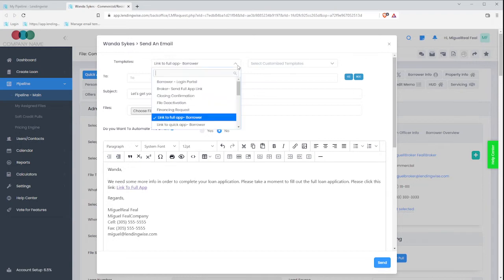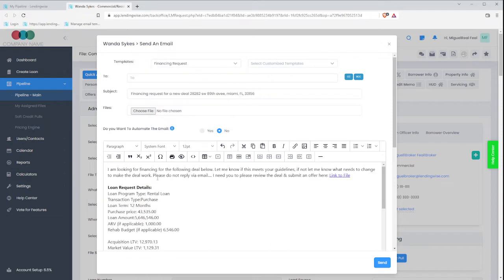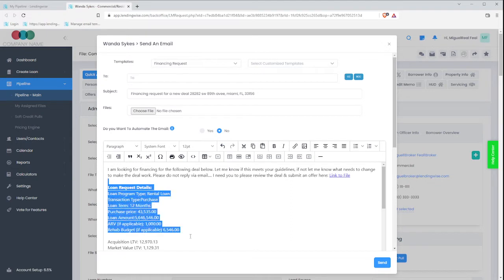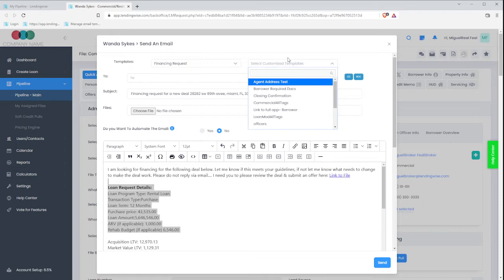I have other ones over here that's called the Financing Request. I'm looking for financing the following deal below with items that have been mapped out. And next to these, you're going to see Customized Templates.